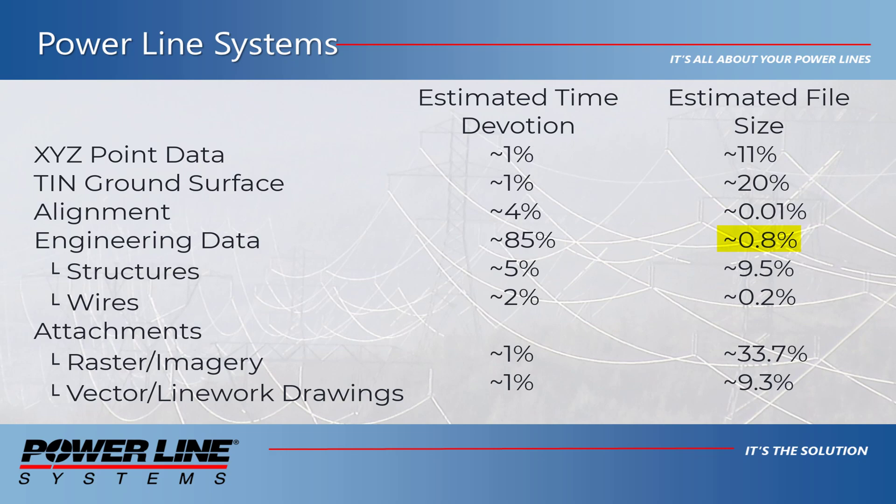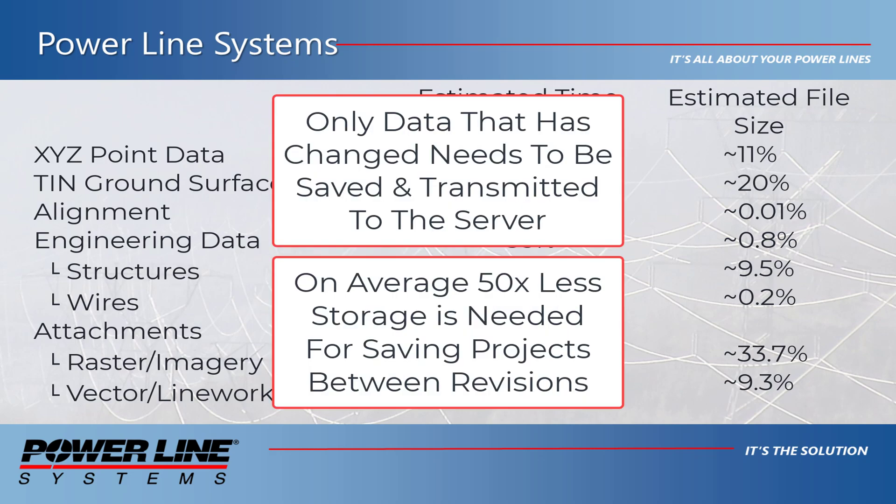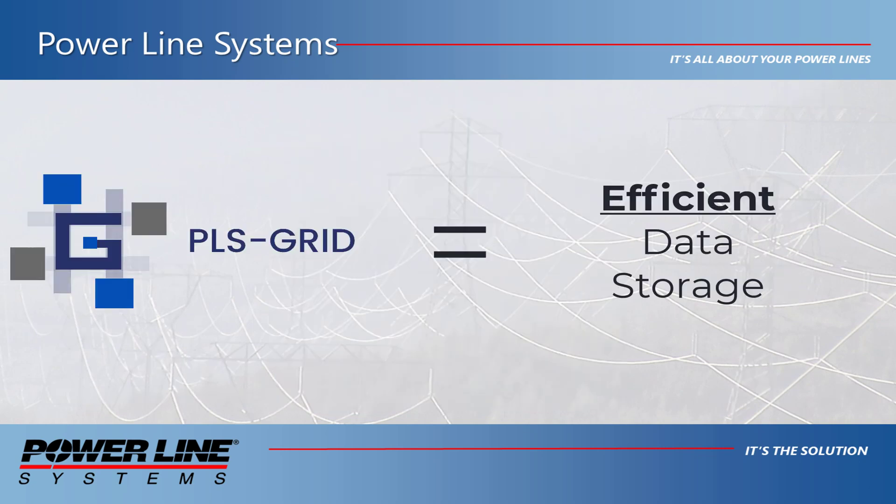Therefore, data deduplication results in a 50 times reduction in storage and data transmission requirements, while at the same time storing all revisions made to a project. This is efficient storage.